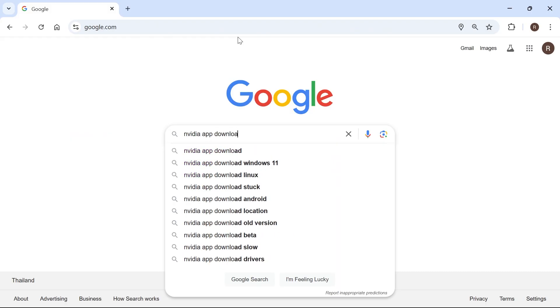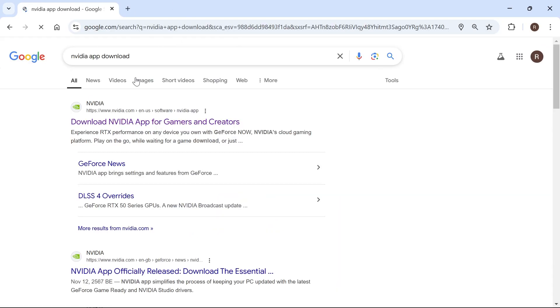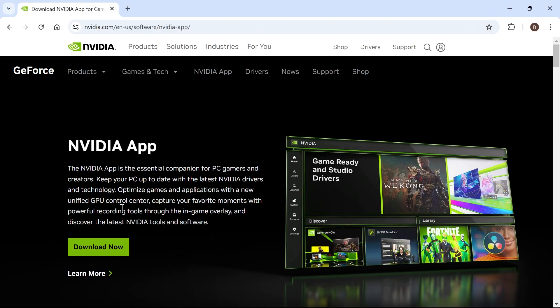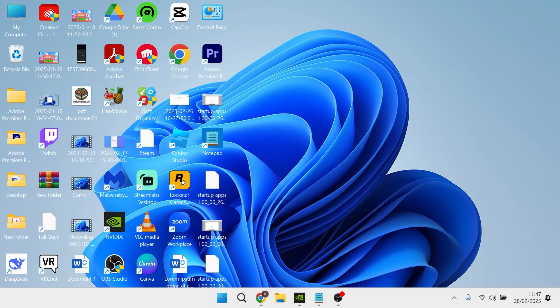If you don't already have this, you can type in NVIDIA app download in an internet browser, click on the top search result, and download the official NVIDIA application.